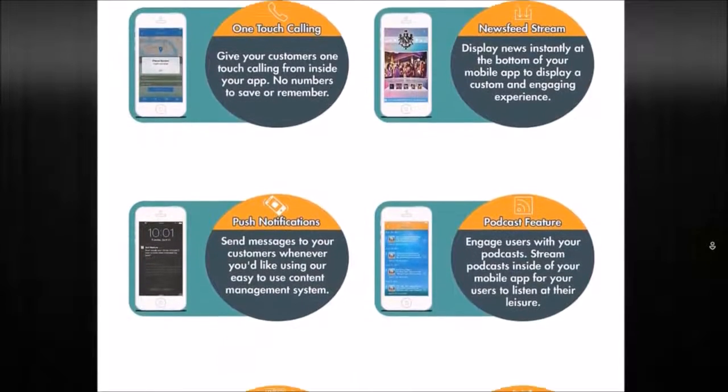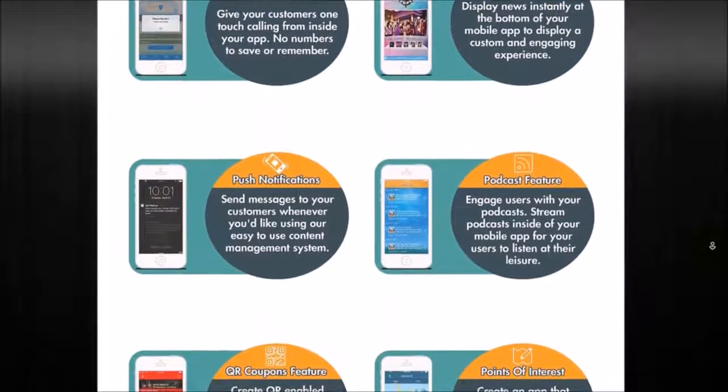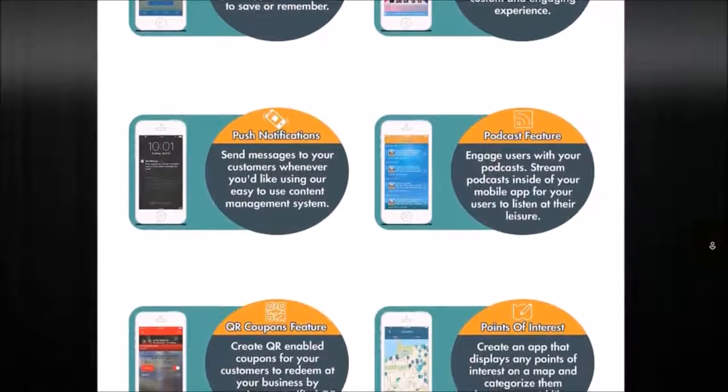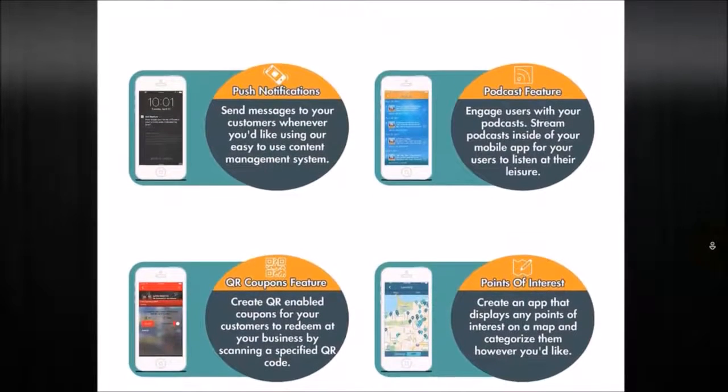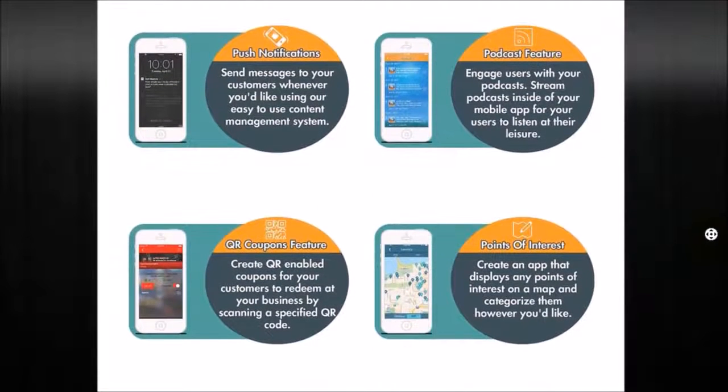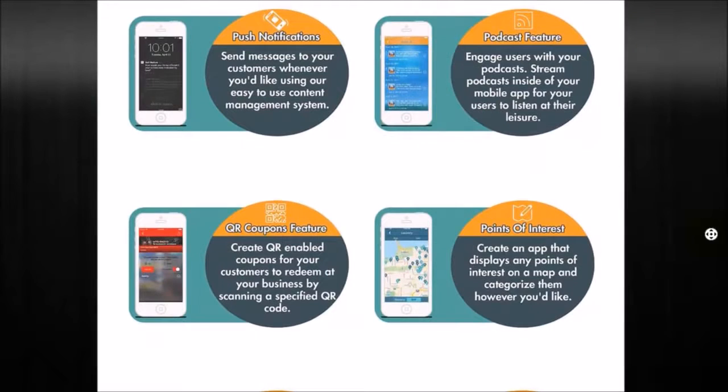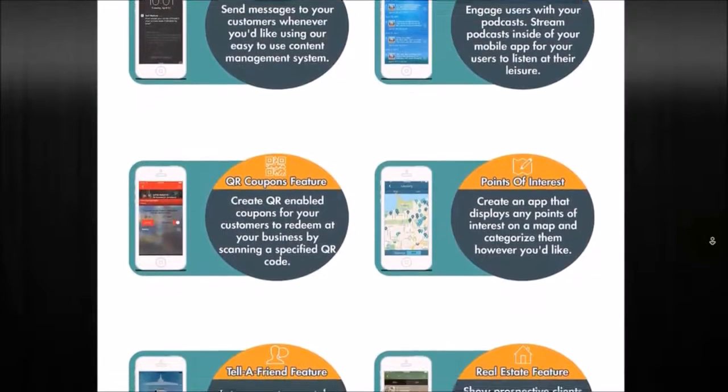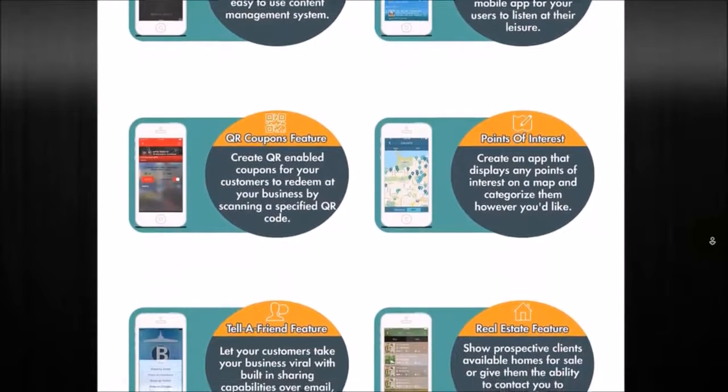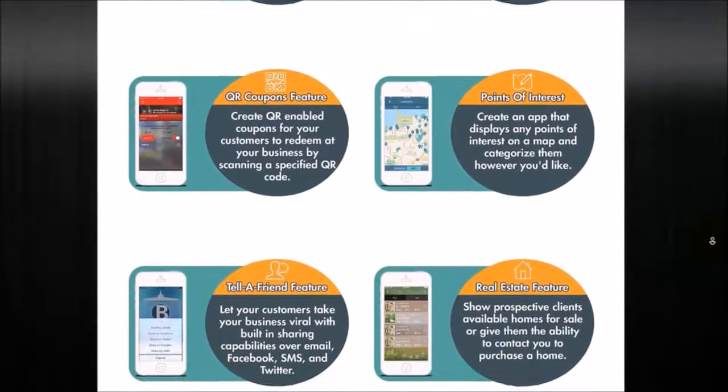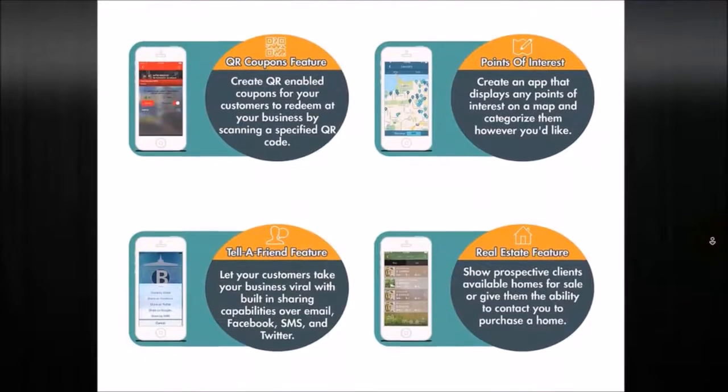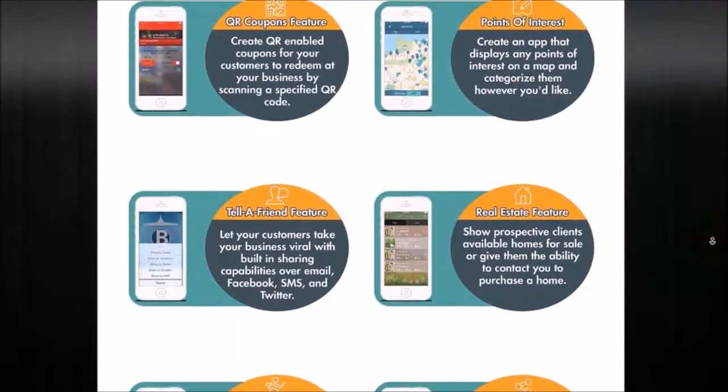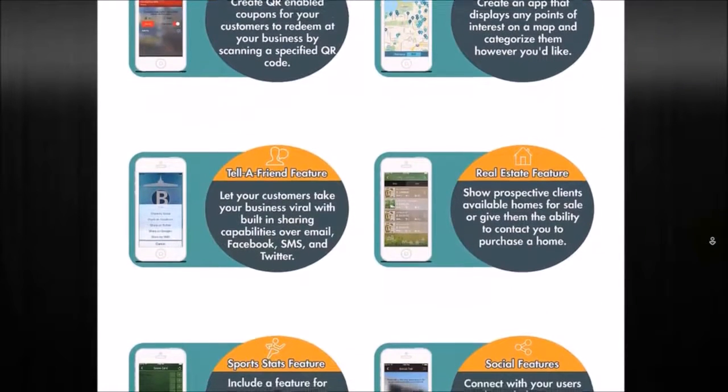The news feed stream, which is a little ticker at the bottom of your app that can highlight those articles and Twitter feeds. Push notifications, which are text alerts that can go right into your app. Podcast feature, where they can actually get integrations through your podcast right online. A QR coupons feature, that allows you to use QR codes to offer coupons and incentives. Points of interest to highlight different locations on a map and list them out as well.